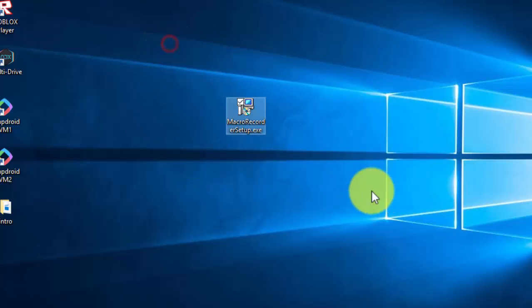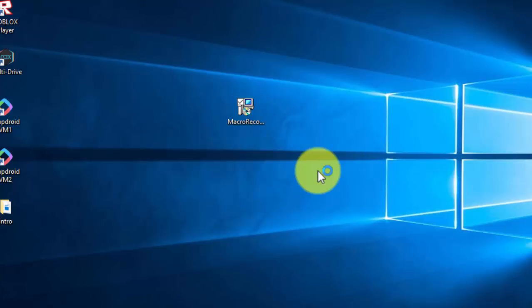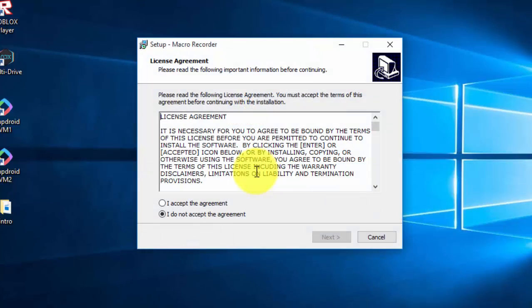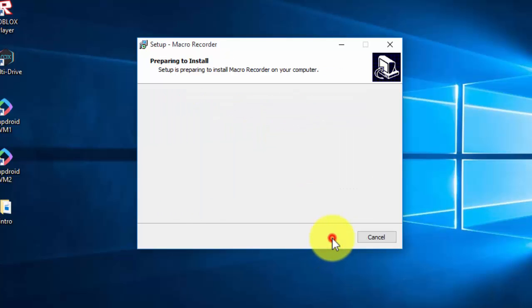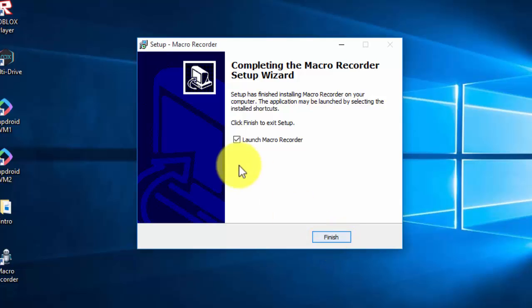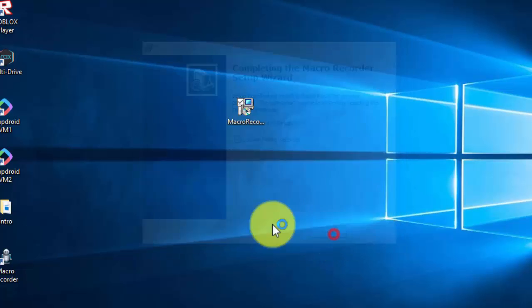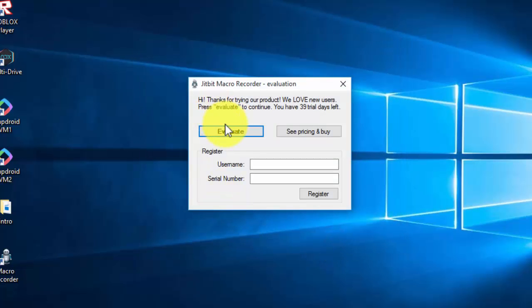I already downloaded it, so after that you need to double click on it, and then yes, then I agree to the agreement, then next, next, start, and then finish. Click here.